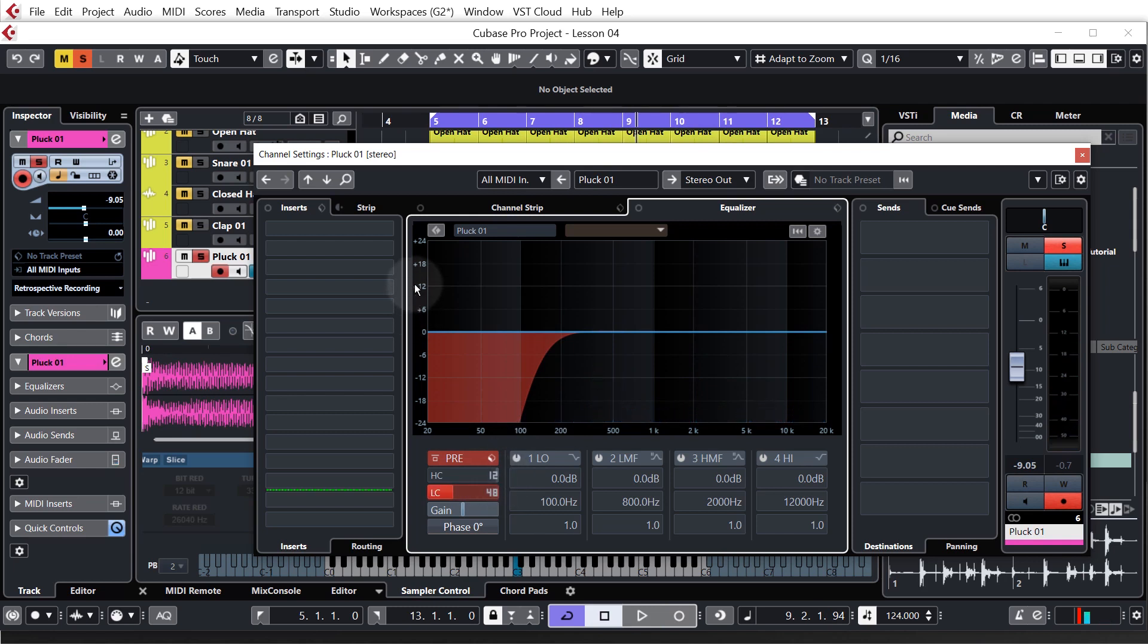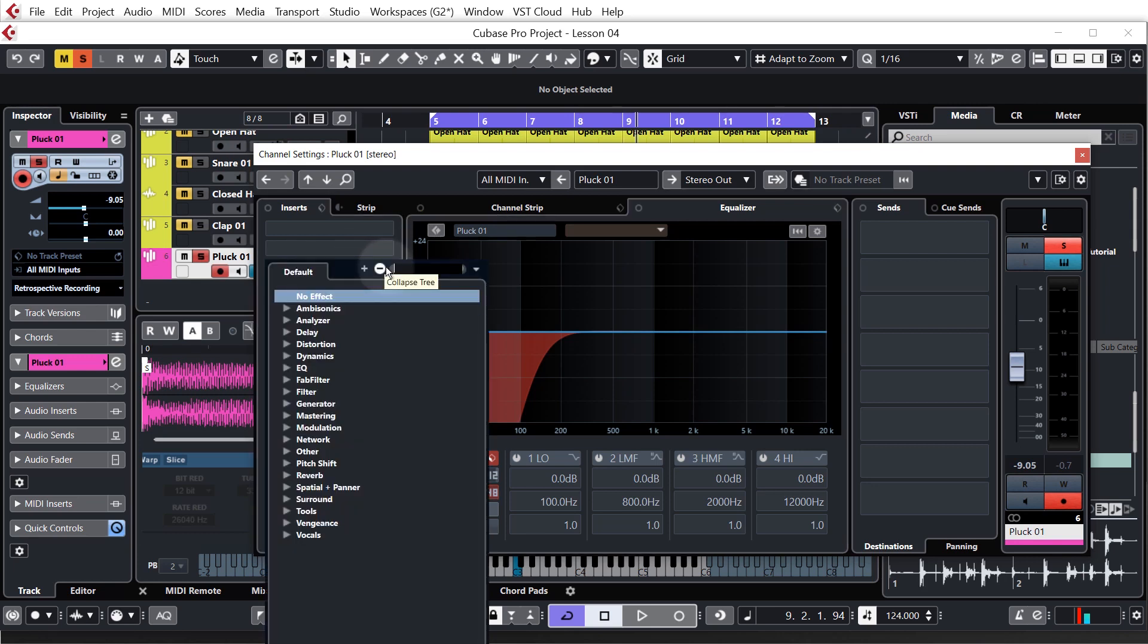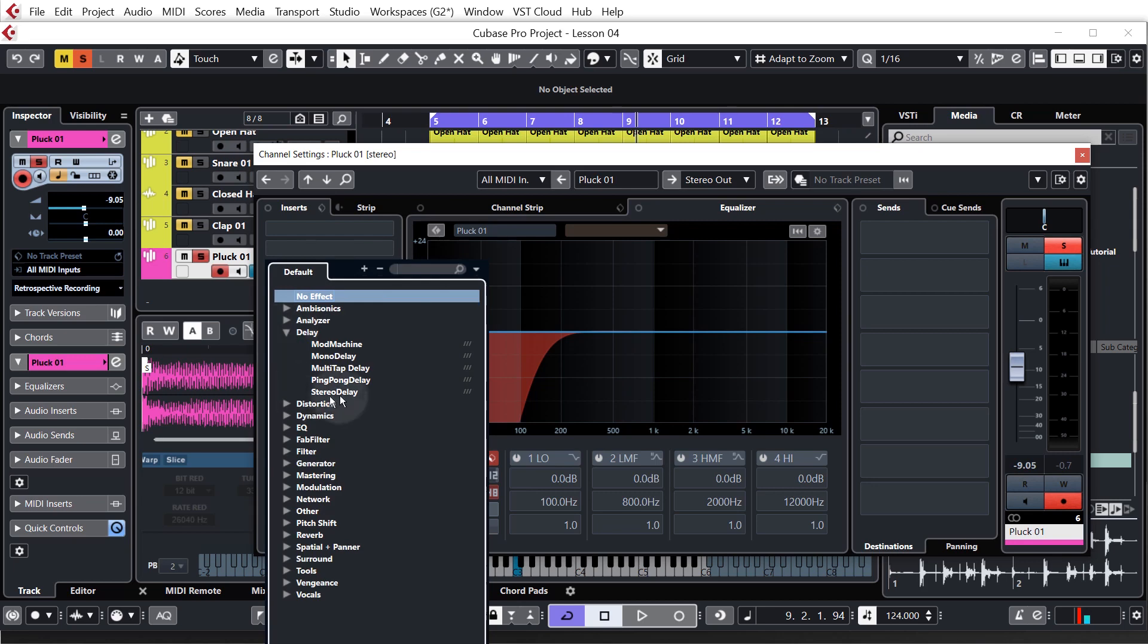Okay, so let's add some interest to this song. It's a little bit dry and boring at the moment. So let's add some delay. We come over to these slots on the left hand side called inserts, click the down arrow, go to delay, and we'll choose the stereo delay, which comes with Cubase.